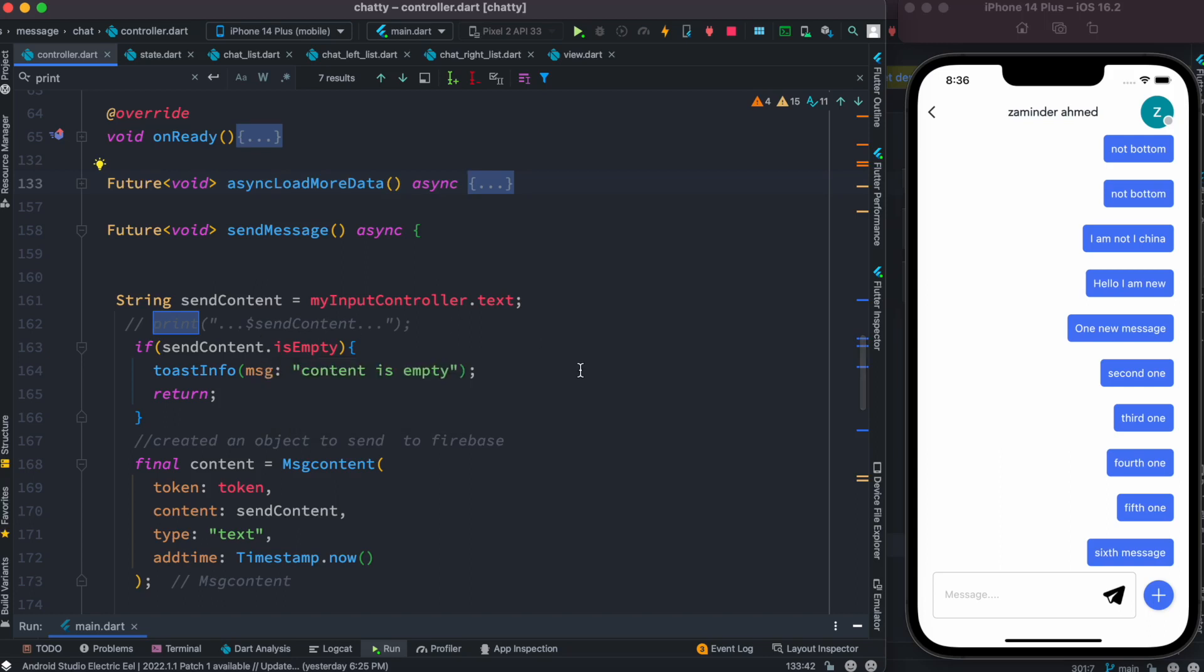Hello everyone, assalamualaikum. Here we'll take a look briefly at how to do Flutter Firebase pagination, which means loading more data on demand as you scroll through. So here we have this chatting app and over here we load more data from Firebase.